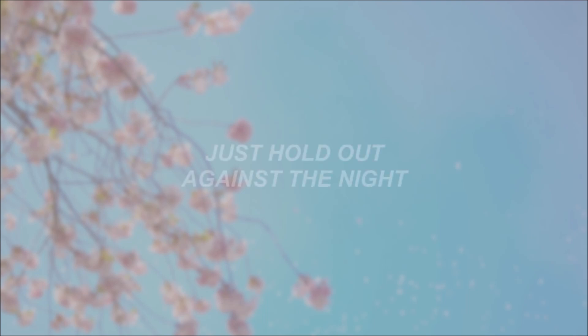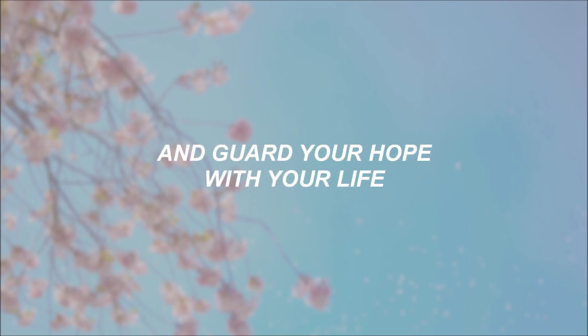Hold out against the night. Guard your hope with your life.